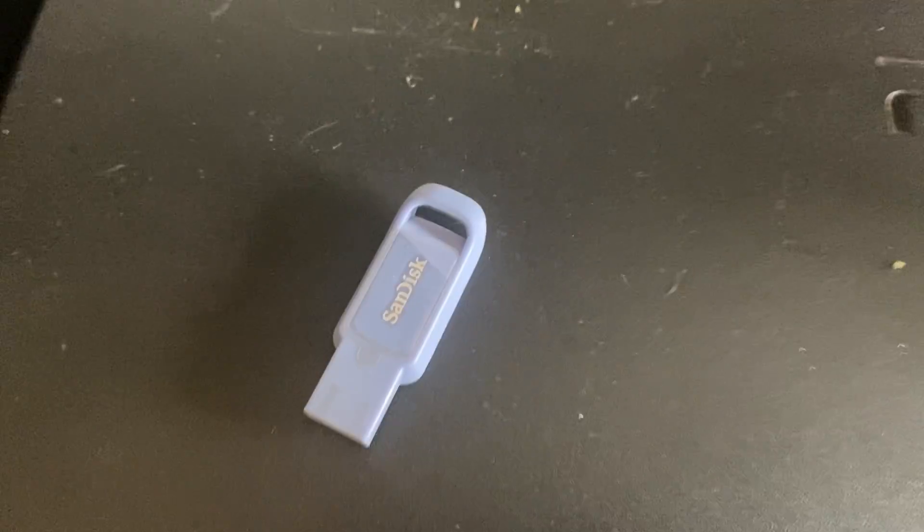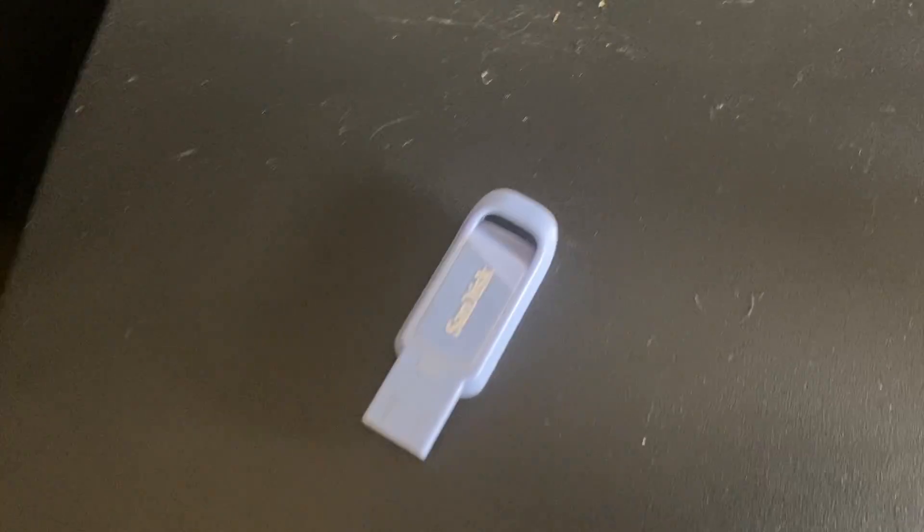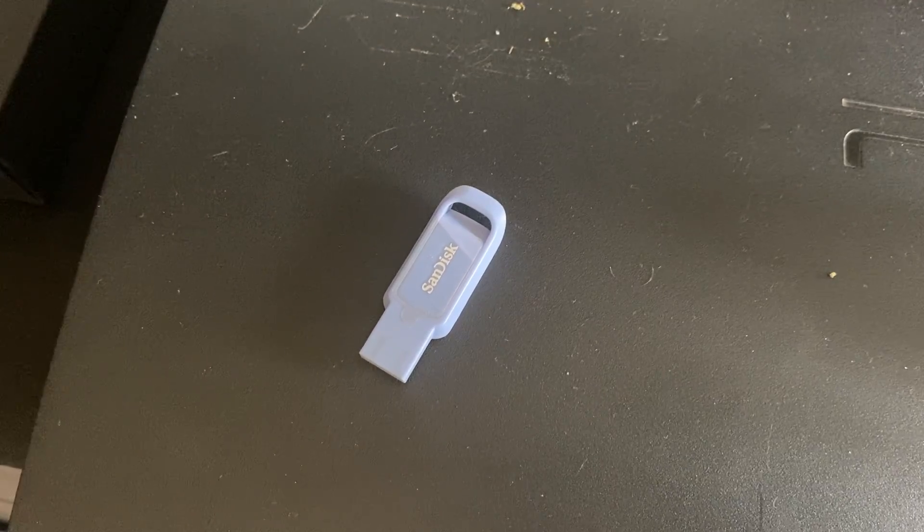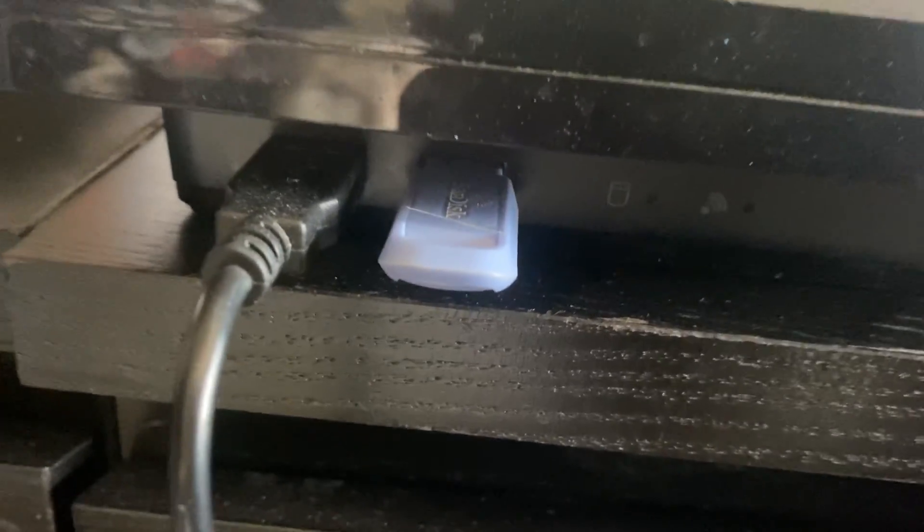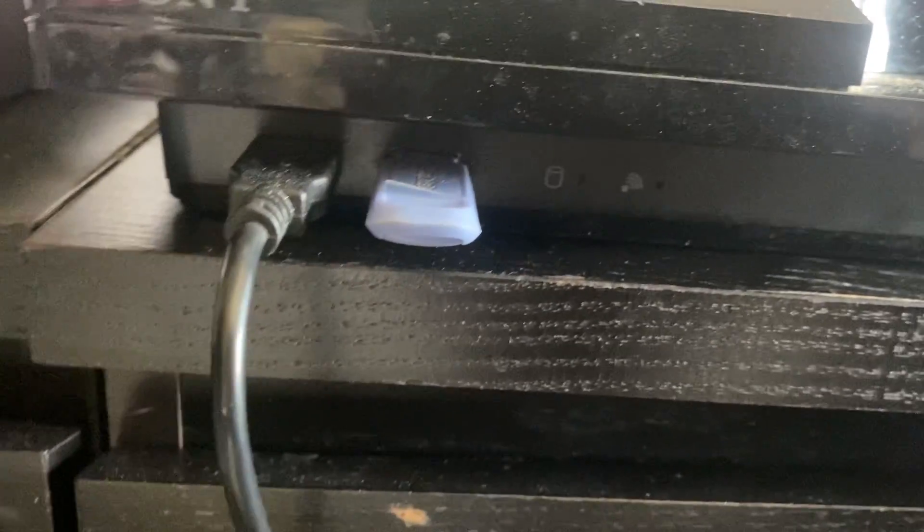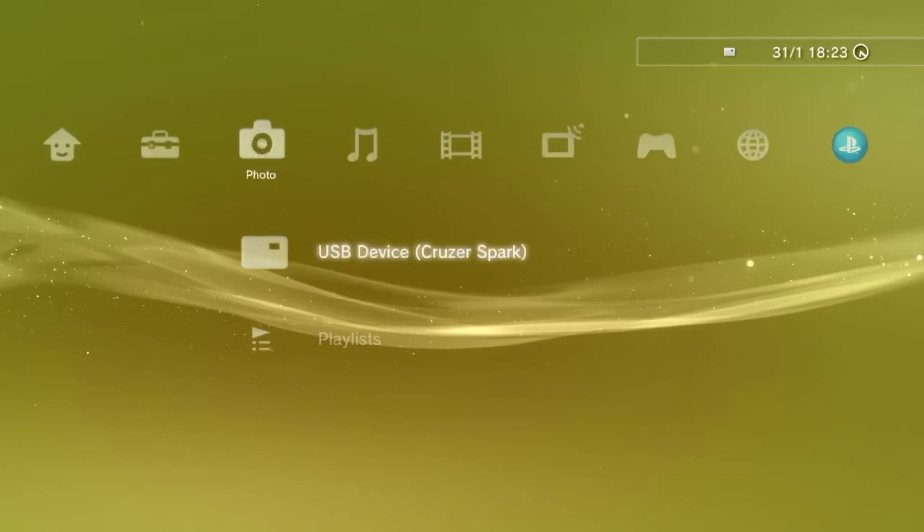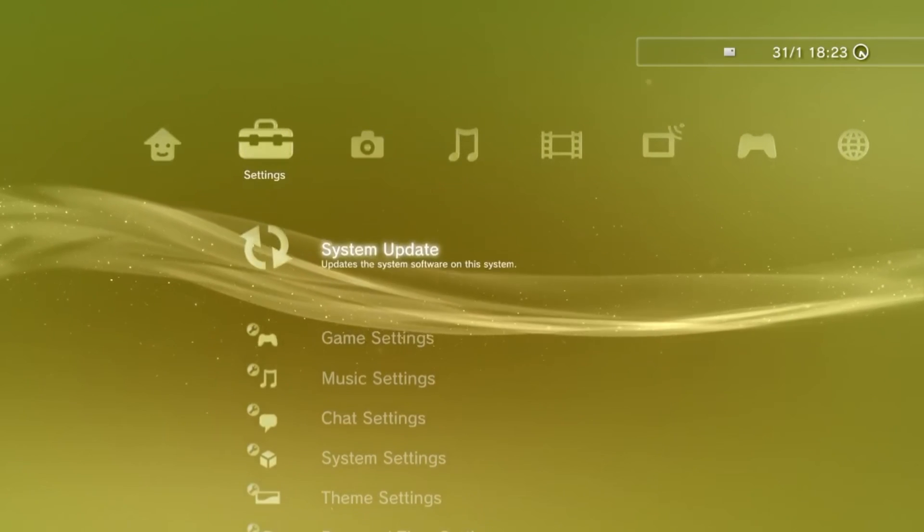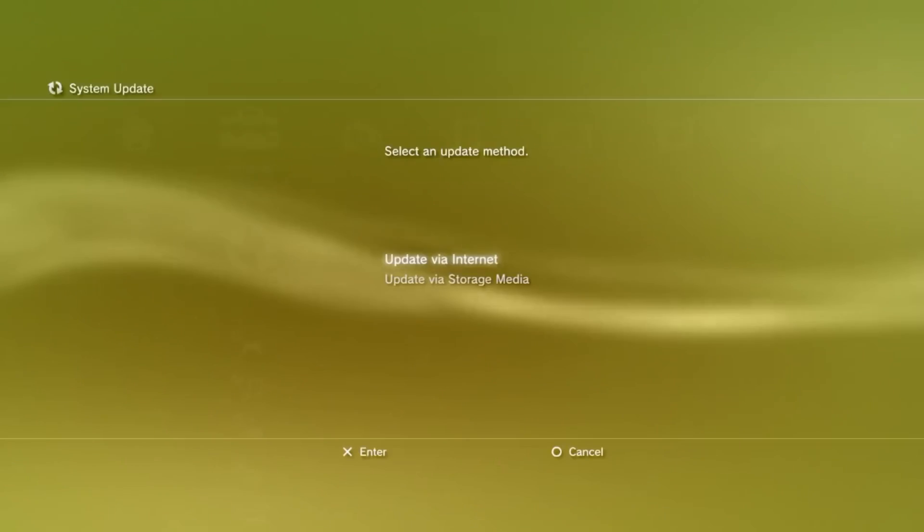Listen up guys, make sure you put your USB in the right-hand slot. I've seen so many people saying they can't get it to work, only to find out they've been putting it in the left-hand slot. Don't be that guy. Now once you're plugged in, you can load up the console and head on over to the System Update section.